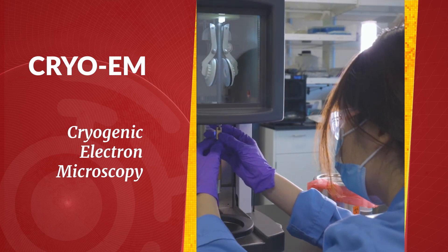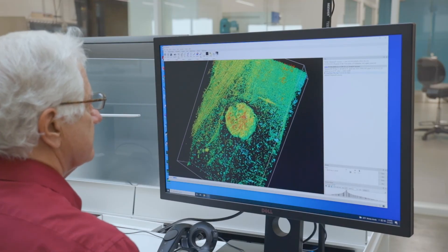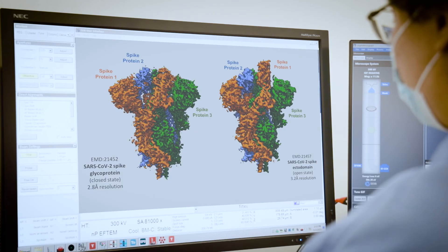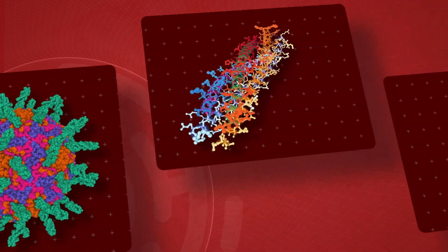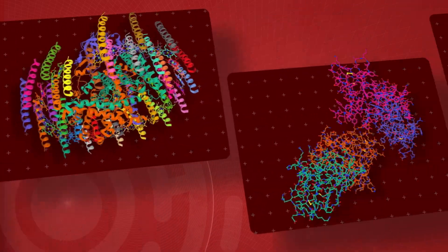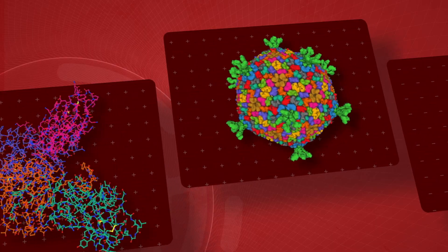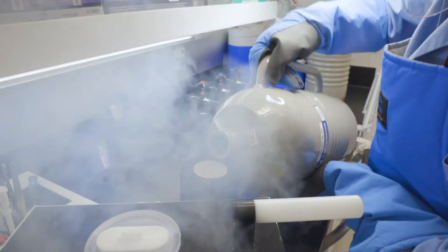Cryo-EM stands for cryogenic electron microscopy. It's a technique that lets biologists make 3D models of molecules like DNA and proteins that are used in all living organisms. The 3D models are so detailed that they show how atoms are arranged inside molecules and how molecules move, interact with each other, and carry out crucial jobs inside the cell. Over the past decade, Cryo-EM has accelerated our understanding of how living organisms function, what happens when we get sick, and how to design better treatments. Today, we'll take a deep dive into Cryo-EM to understand how it works.